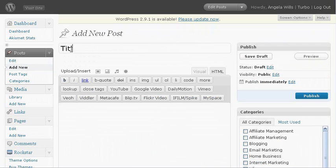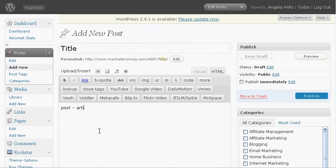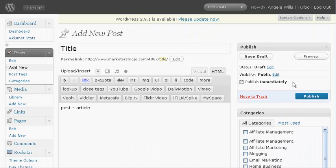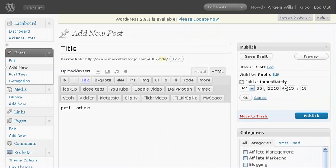So right here you would write your title and write your post or your article depending on what kind of site you have. And then you go over here and if you were to publish it just straight, if you just wanted to go right on the site, you click publish.